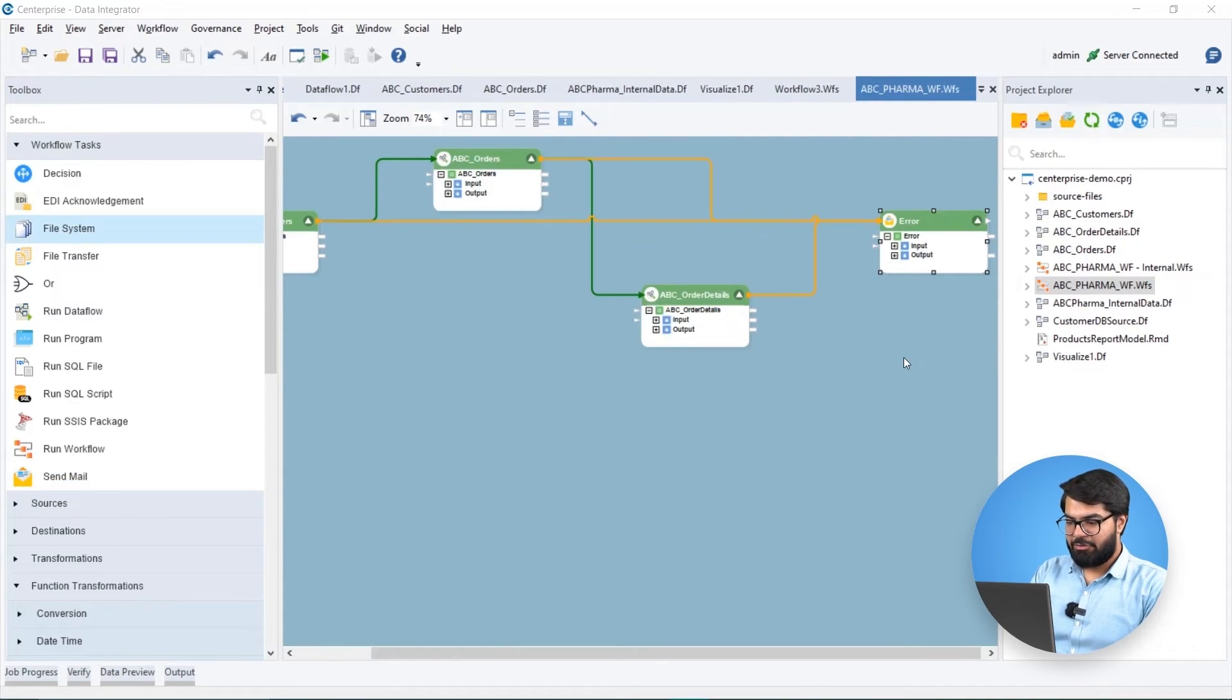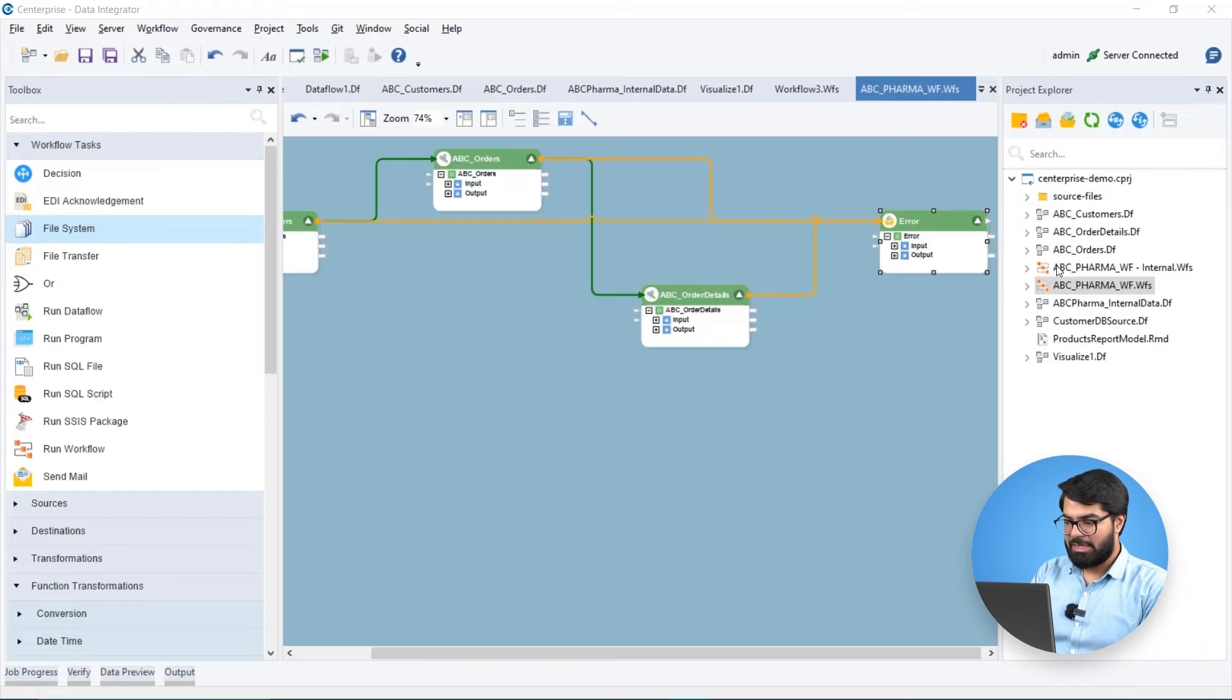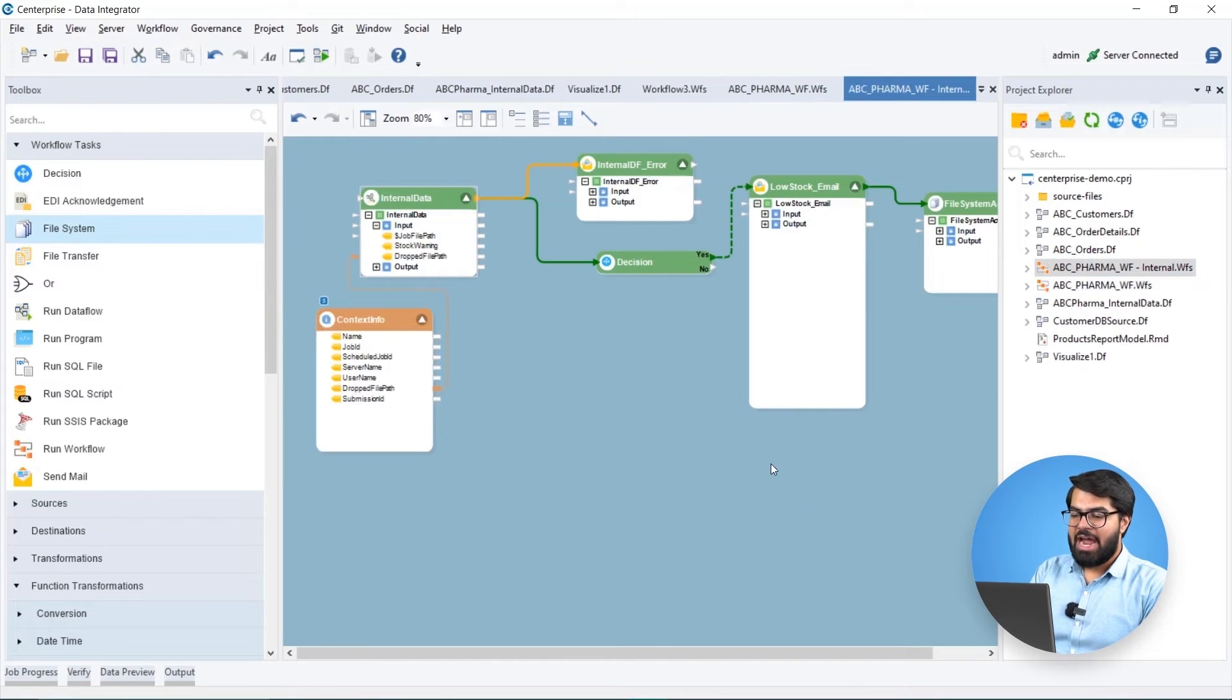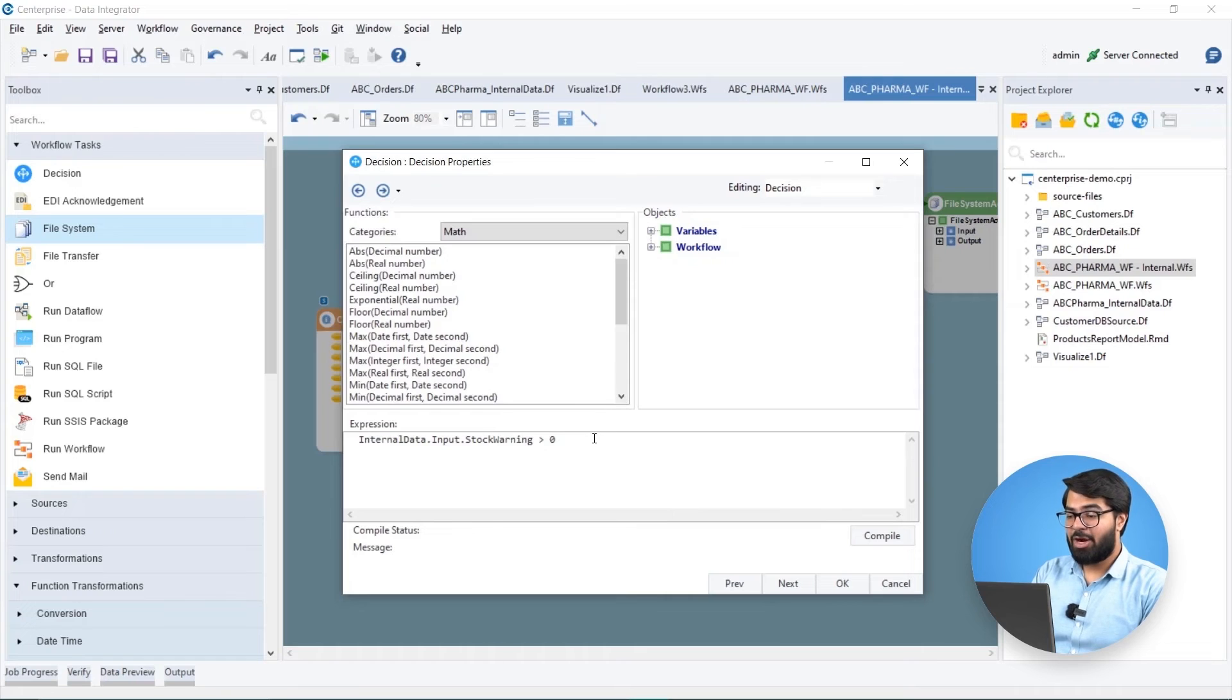In another workflow, Biomedic's internal data management data flow is executed and a decision task is used to check if Biomedic's product stocks are running low.